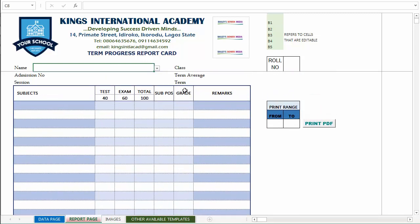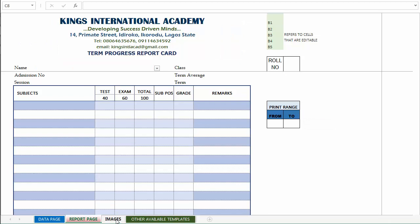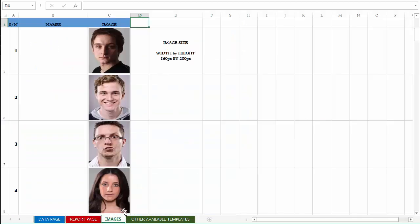Once you are ready to print out your report, after checking that everything is in order, you can select the print range from which you want to print and click the Print PDF button right here. To select the range you type in the numbers. If you want to print the entire report you can leave it empty and click on Print PDF, and then the entire report will be printed.